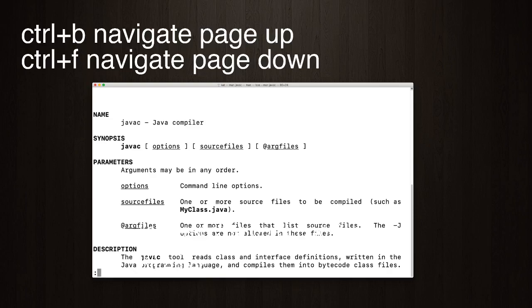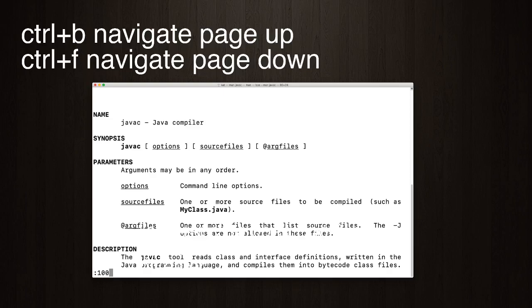So, instead of scrolling forever, like the infinite scroll kind of feeling, you can quickly navigate to the various lines of the file. Now, if you want to jump forward to, I don't know, line 100, you could just type in the number where it has the colon, and it'll take you directly to where that is.